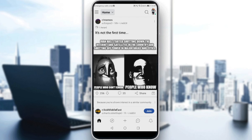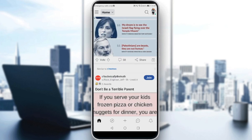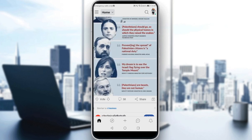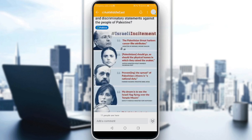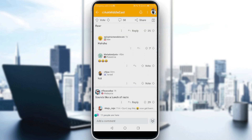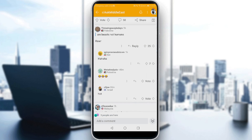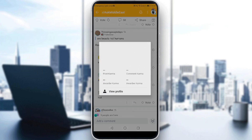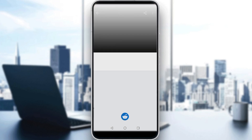Let me find a user here and try to report them. I'll go into the comments of a post, scroll down until we find a person, and click on that user. As you can see, you'll find three options: view profile, start a chat, and block account.